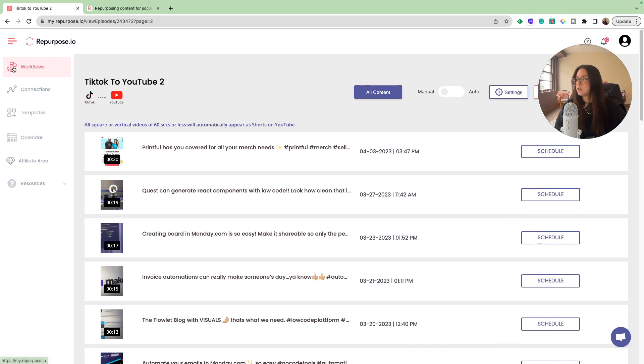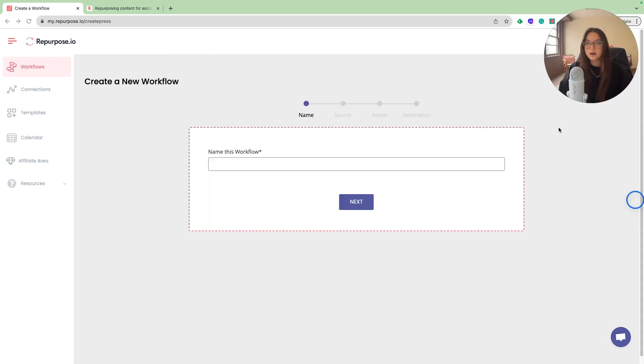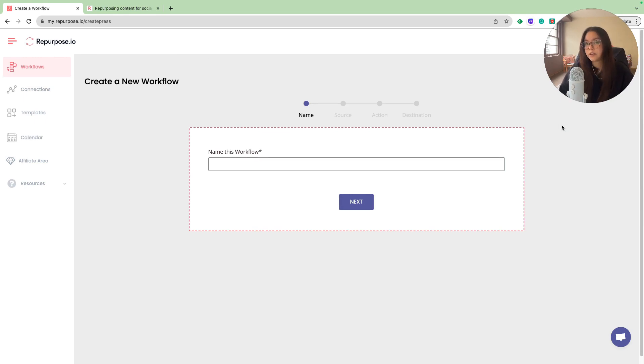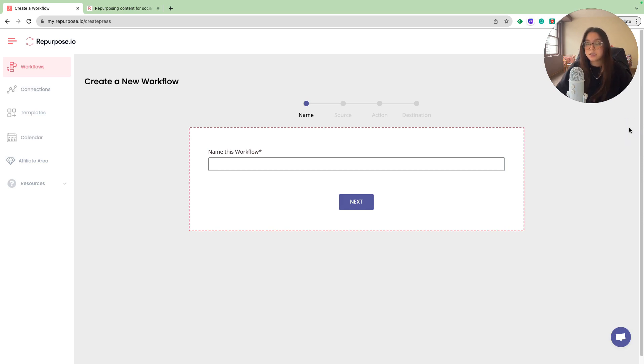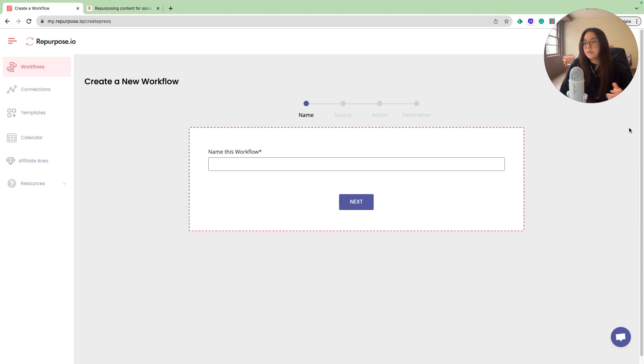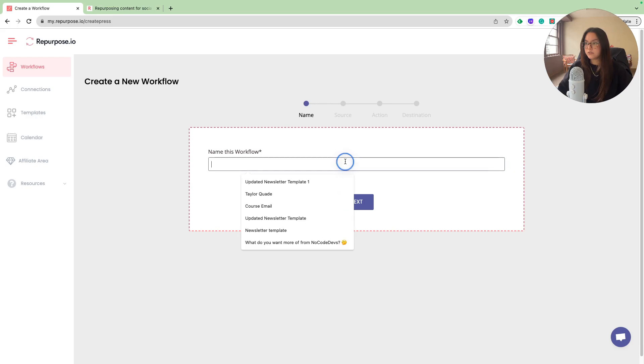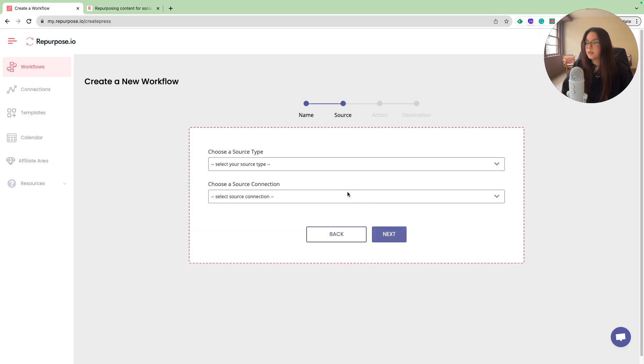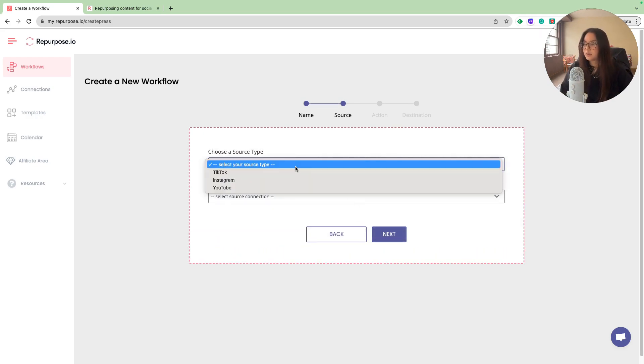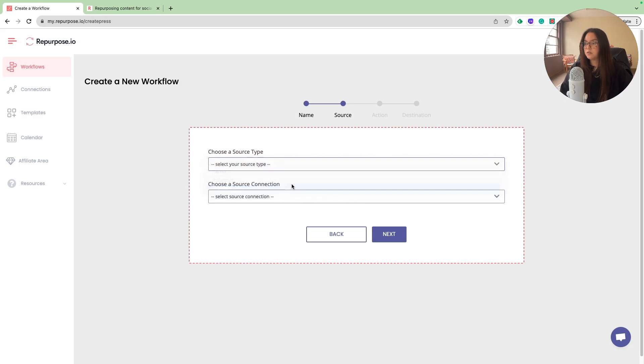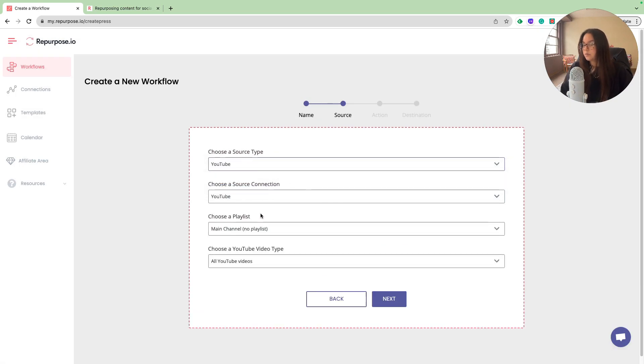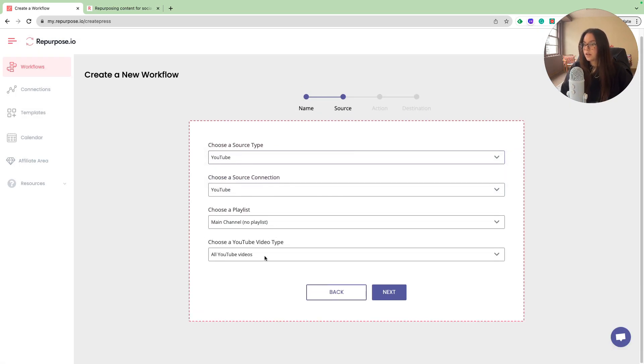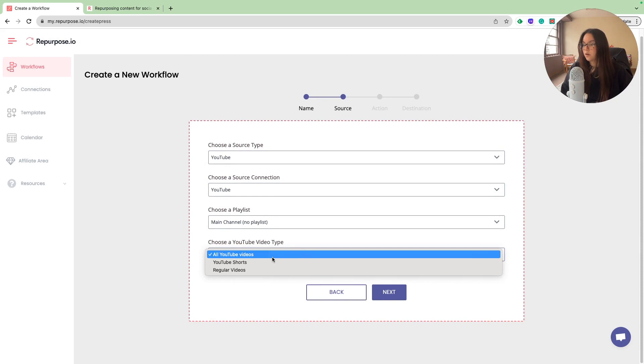For now, let's begin building another workflow. For this workflow, I am going to repurpose long form videos that we've uploaded to YouTube into shorts. The main goal of this is to take a 15 to 20 minute video that we have on YouTube and create five to 10 clips and then have them on YouTube shorts. For this workflow, I'm going to name it YouTube long to YouTube short. My source type is going to be YouTube. Playlist is going to be my main channel. The YouTube video type is going to be all of my YouTube videos, not the shorts.